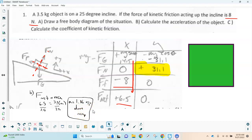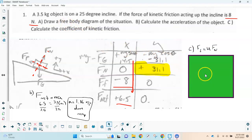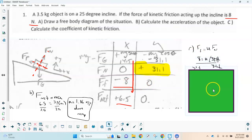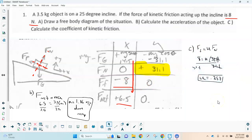Just like with Atwood machines, there's a limit to maximum acceleration on a ramp under gravity alone — 9.8 m/s² would be free fall, which corresponds to a vertical incline. To find the coefficient of friction, use the friction equation: Ff = µ × Fn. We know friction is 8 N and normal force is 31.1 N, so µ = 8 ÷ 31.1 = 0.257.